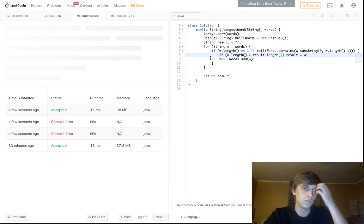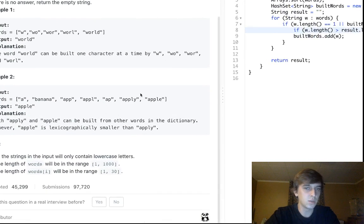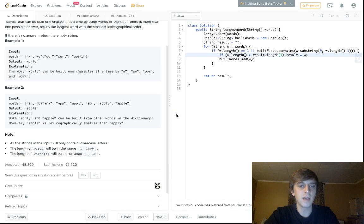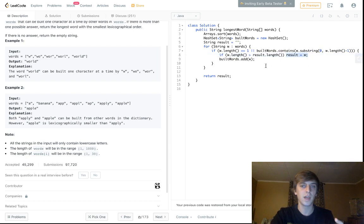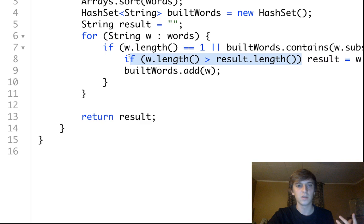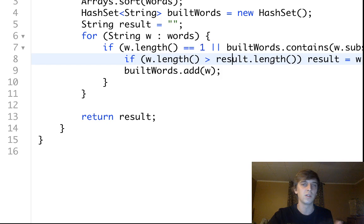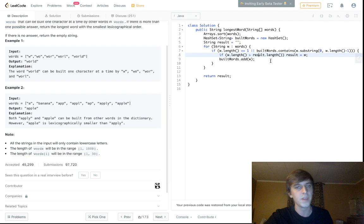That's pretty much the solution. In the case of 'apple' and 'apply': because we sorted the list, we see 'apple' first and it becomes the result. When we see 'apply' we can build it too, but the length check saves us — 'apply' is the same length as 'apple', so `w.length() > result.length()` is false. Since we saw 'apple' first due to sorting, it stays as the answer.